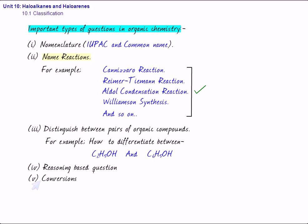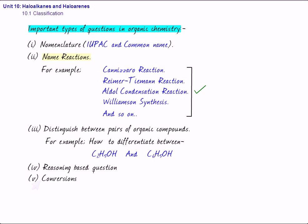Basically, this is the only question which requires the whole lot of knowledge of organic chemistry to solve the question. Other questions can be done independently, but conversions, in order to solve the questions on conversions, you need to know the various reactions. This is again very important, and this is always there in the question paper.